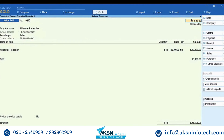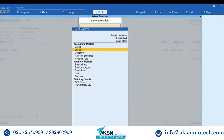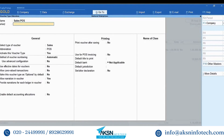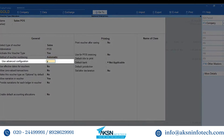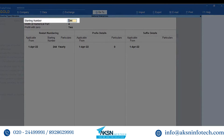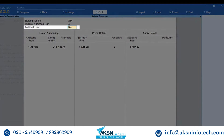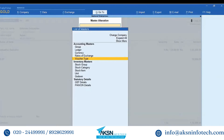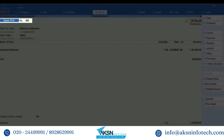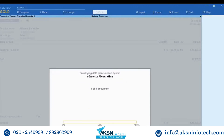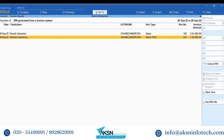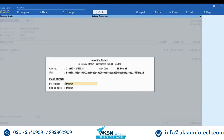In case the numbering is set to automatic, you must alter the voucher type master under advanced configuration. Remove any zero in the starting number field, set 'Prefill with zero' to No, and in case a prefix is configured with zero, remove the same and save the changes. The voucher number is changed automatically. Send the voucher for e-invoicing — the e-invoice gets generated and the voucher gets updated with the acknowledgement number and IRN.